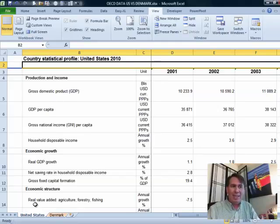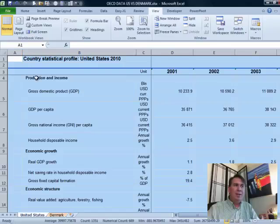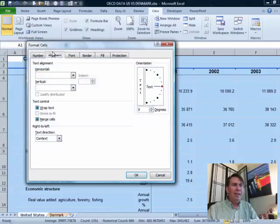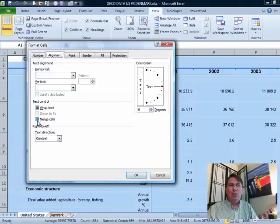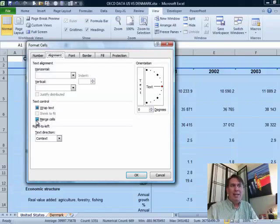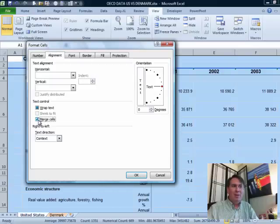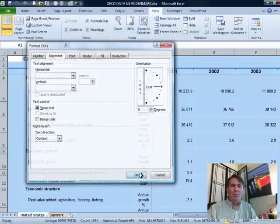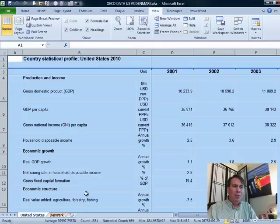First thing I want to do is get rid of the merge cells. Select all cells and then Ctrl+1, go to alignment, and you see merge cells is neither checked nor unchecked. It's in this tri-state, kind of a mixed state. So one, two clicks will get it back to unmerged.